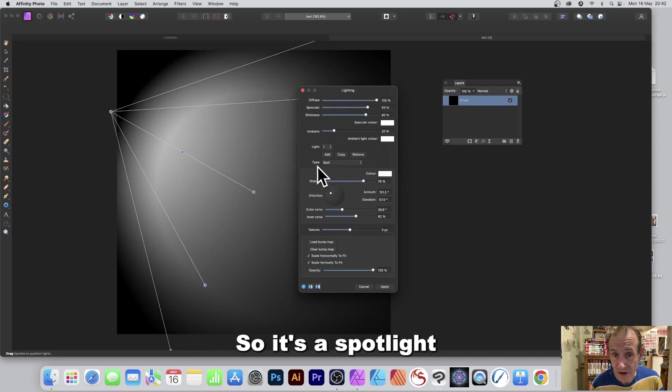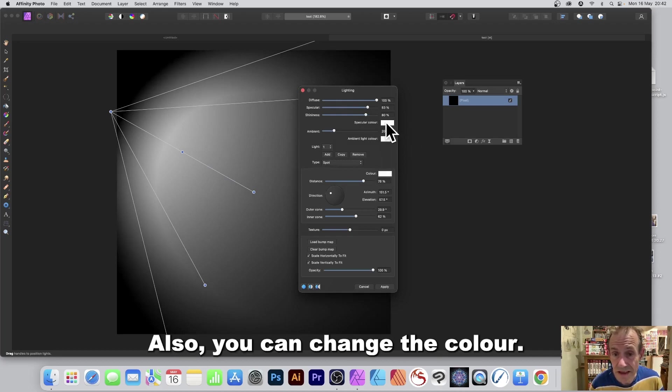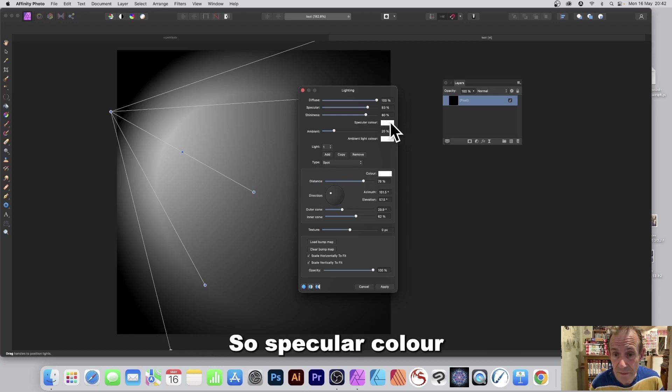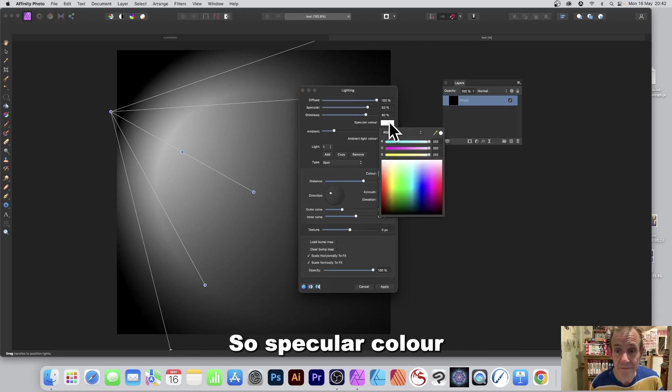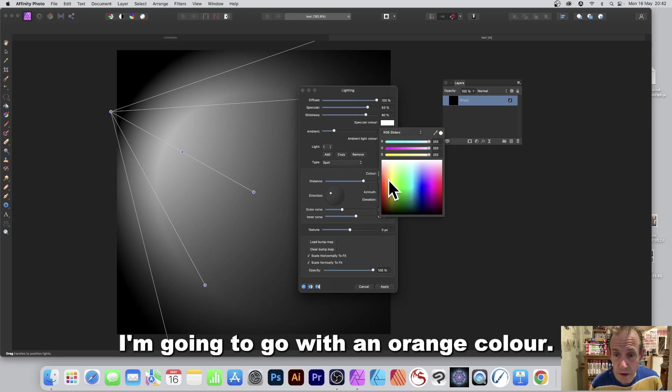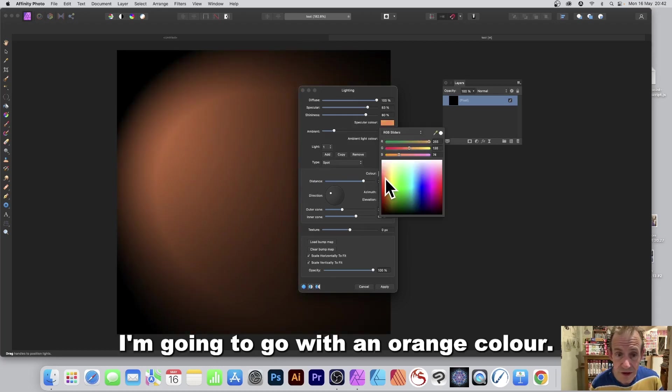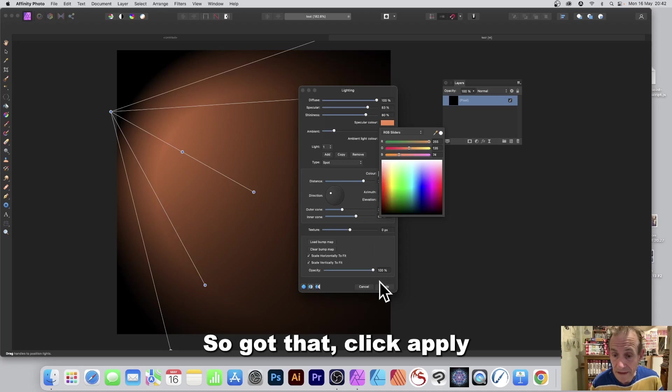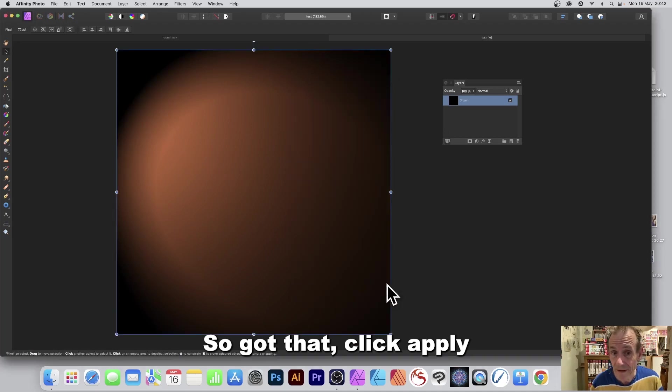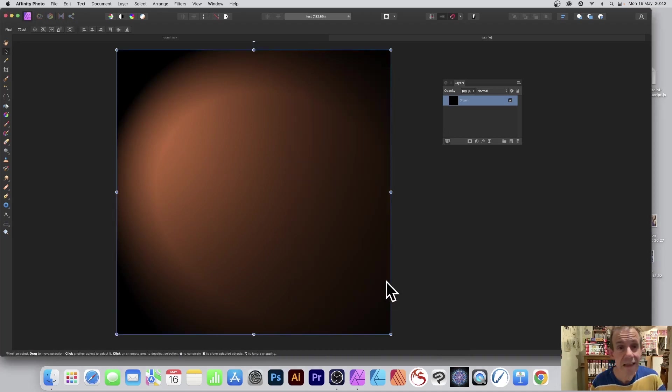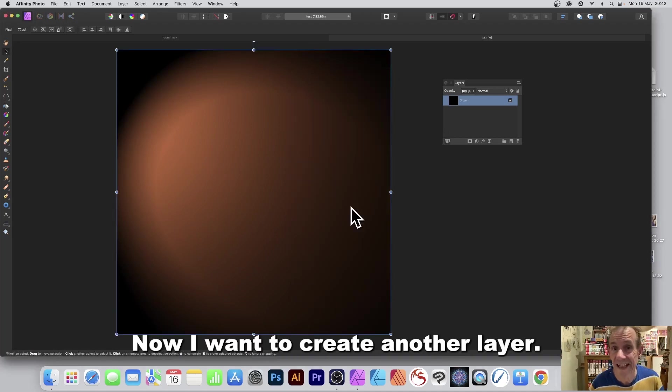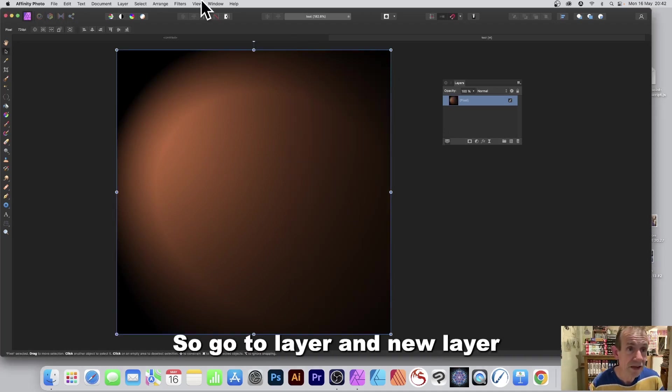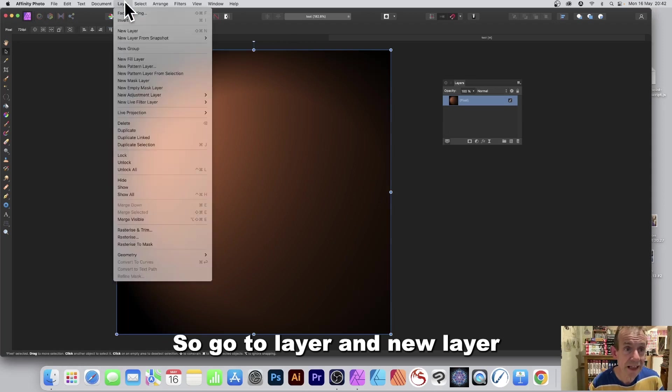Also you can change the color, so specular color I'm going to go with an orange color. So I've got that, click apply. Now I want to create another layer so go to layer and new layer.